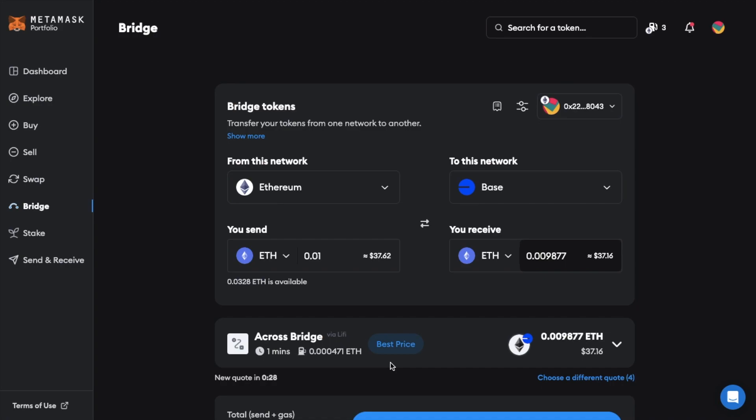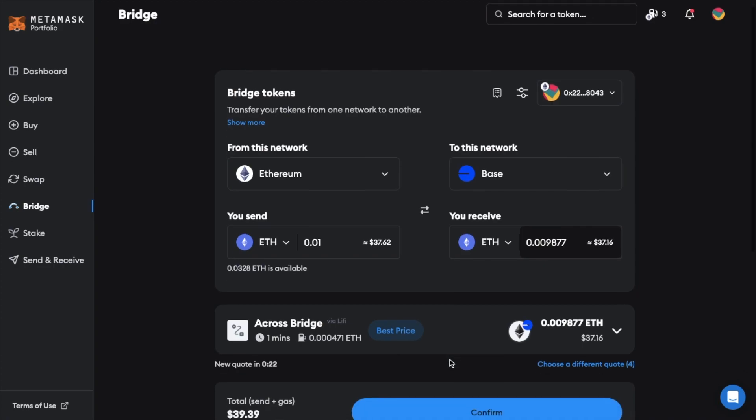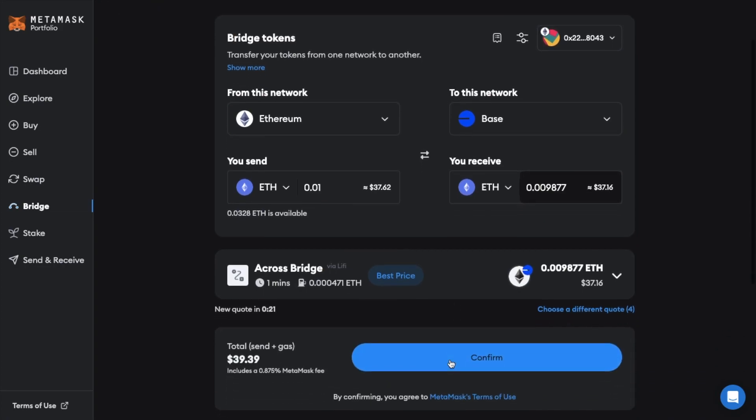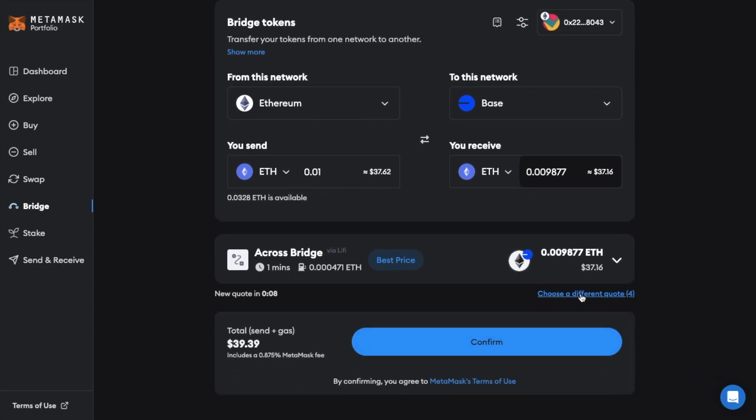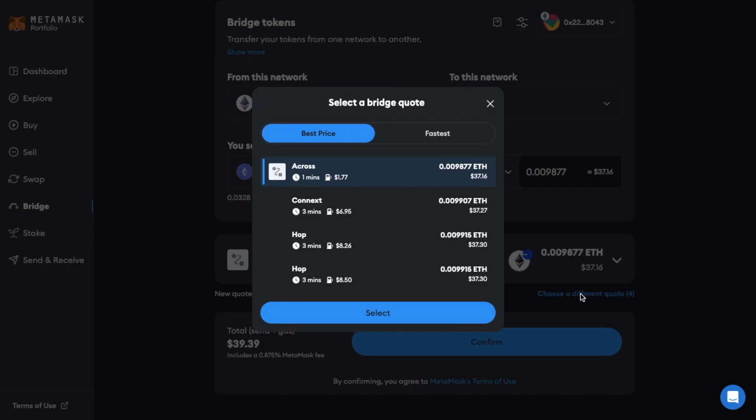Metamask will then go away and find you the best rates or prices. Which as you can see here is with a cross bridge. As the transaction time is fast and the fee is quite low. But we can view the other options available by clicking choose a different quote. And as you can see there are four quotes in total. But the gas fees are a lot higher and the times are actually slower.